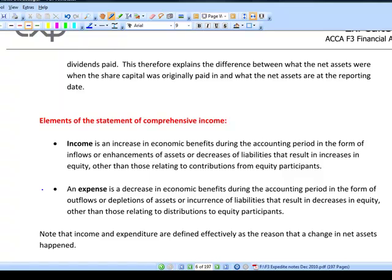The elements of financial statements are the building blocks from which financial statements — such as the balance sheet (statement of financial position) and the statement of comprehensive income (profit or loss) — are constructed. Income is essentially an increase in net assets; we define income as anything that increases the recognized net assets of the business, in other words an increase in economic benefits. Anything that makes you appear richer is income.